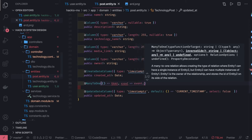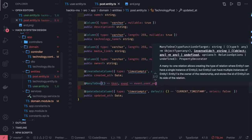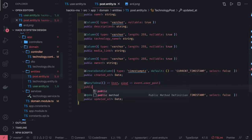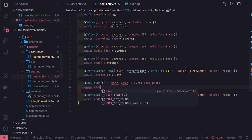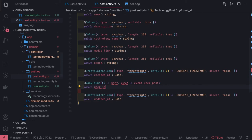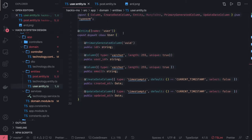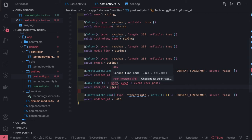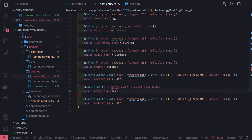This column in the post entity will be known as user_id, and it is of type User. We have the entity named User. Now what you need to do is define the userPosts property in the user entity — that's why TypeORM is complaining. In the user entity, you will define one-to-many, meaning one user belongs to many posts, and that will be of type array.